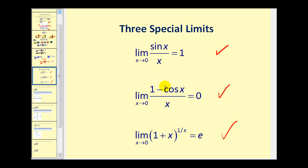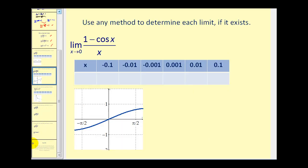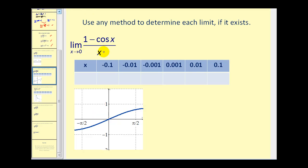Let's take a look at the second special limit. We're not going to prove it, but we'll verify it. Remember, there are three methods to determine a limit: numerically and graphically. One problem with using graphing technology is it doesn't always graph functions accurately. We know this would be undefined at x equals zero.